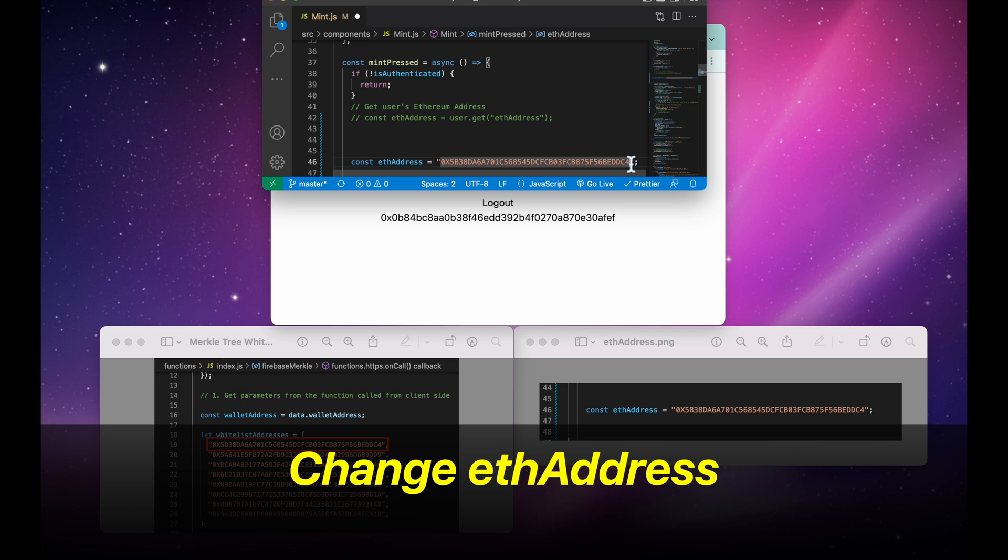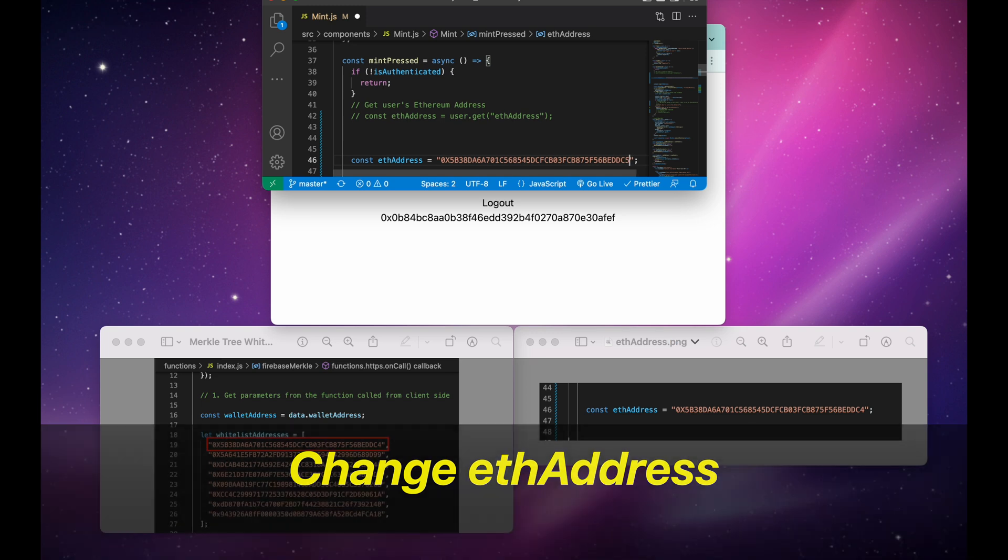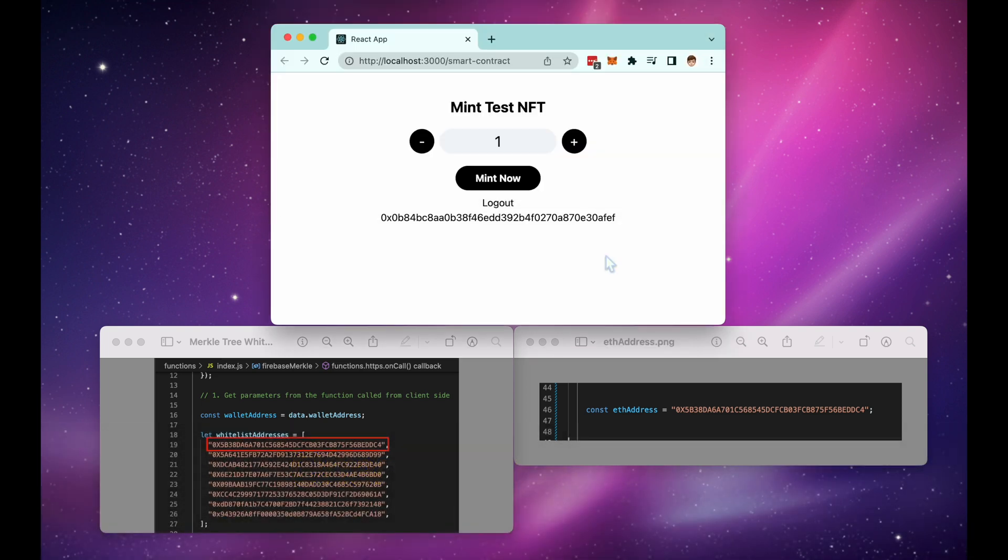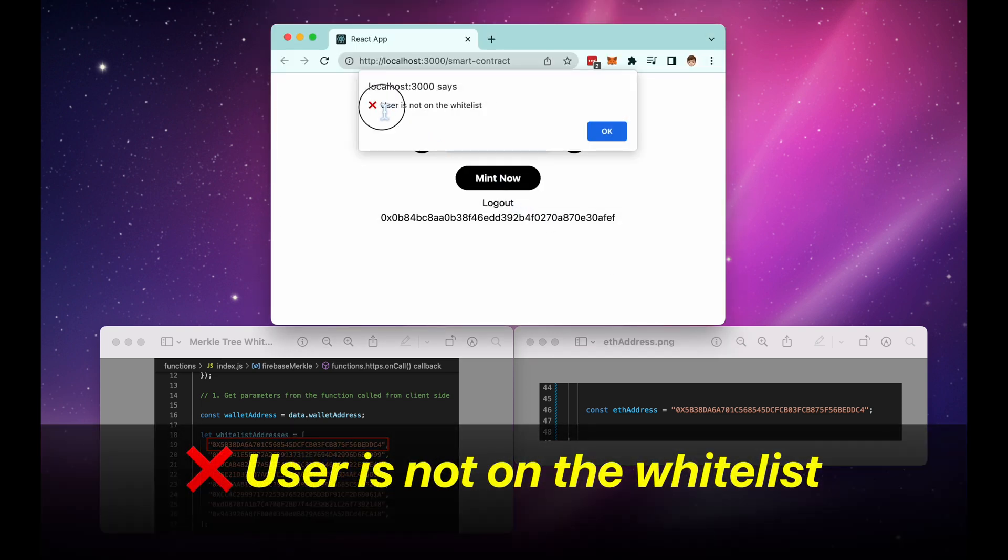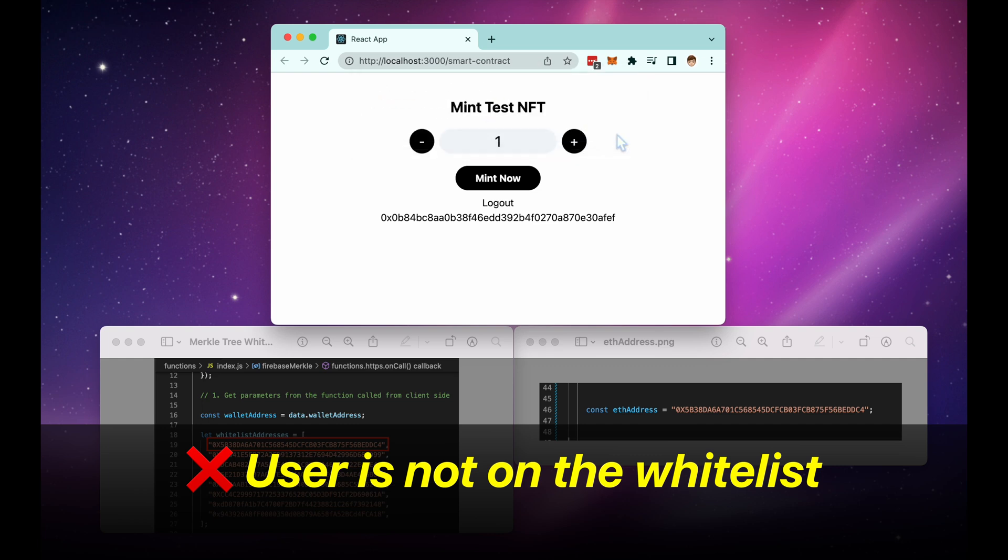Let's now change this last character. And now it says that we are not on the whitelist, because that address is not on the whitelist address array.